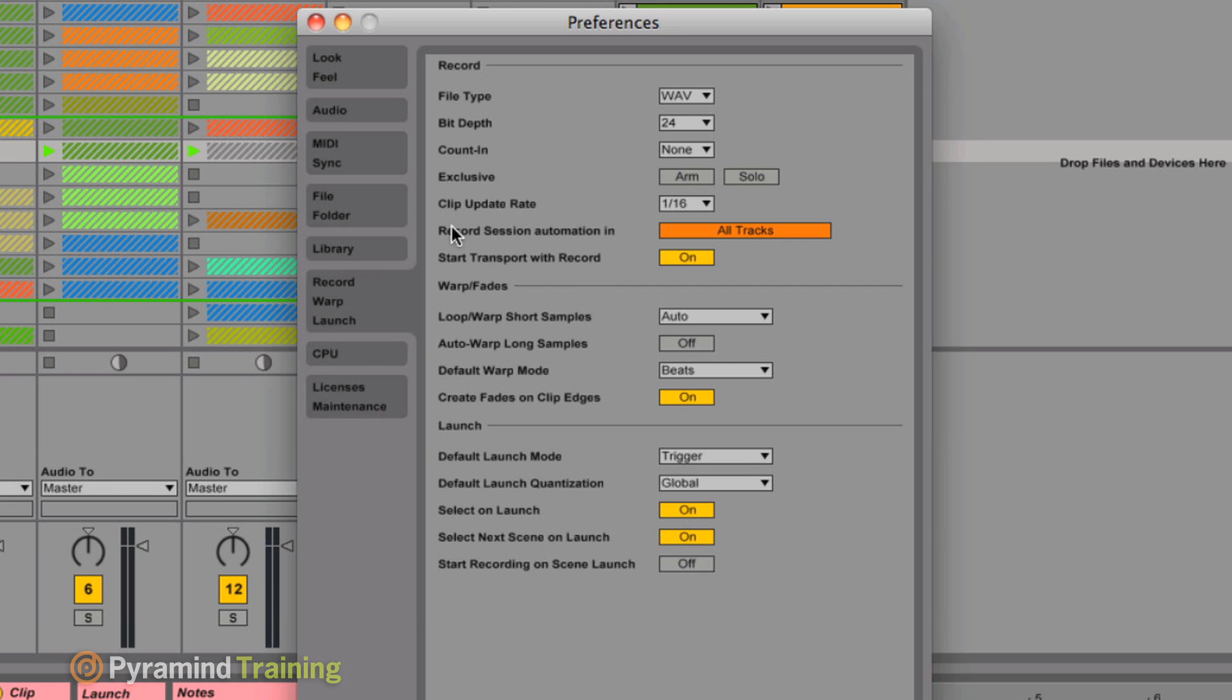and we go to the record warp and launch section here, I go to the record session automation in and I have the choice to select between arm tracks, or all tracks. So if you have arm track selected, this record automation will only happen for the tracks that you have armed.